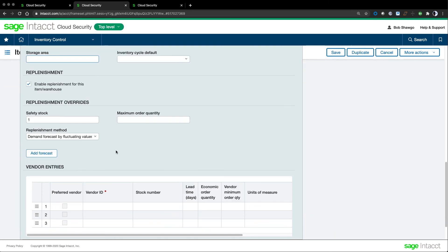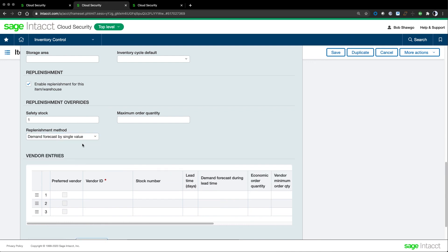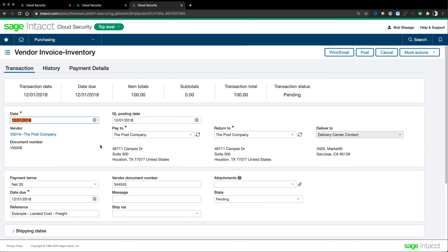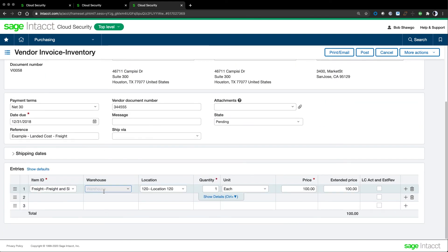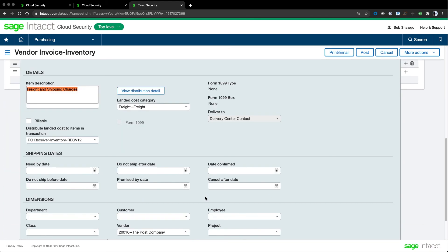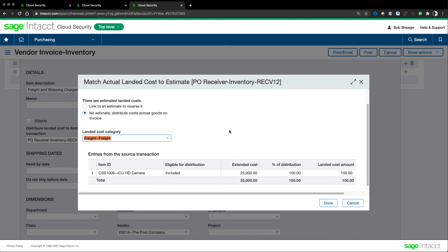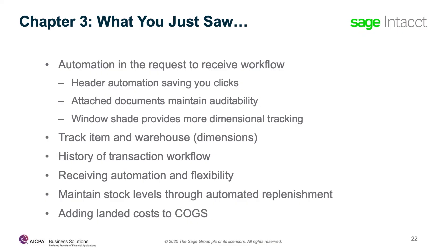Automatic replenishment is set up on an item-by-item basis and can even be set for seasonal changes. We can choose to automatically create replenishment orders based on stock levels, ensuring that we're never out of stock. Products cost more than what you pay the supplier. In Sage Intacct, you can add landed costs like freight and insurance to purchases. We just looked at automation in the procurement workflow, header automation saving you clicks, attached documents maintaining auditability. We saw how we track item and warehouse as dimensions for reporting. We also looked at the history of transaction workflow, receiving automation flexibility, maintaining stock levels through automated replenishment, and adding landed costs to cost of goods sold.